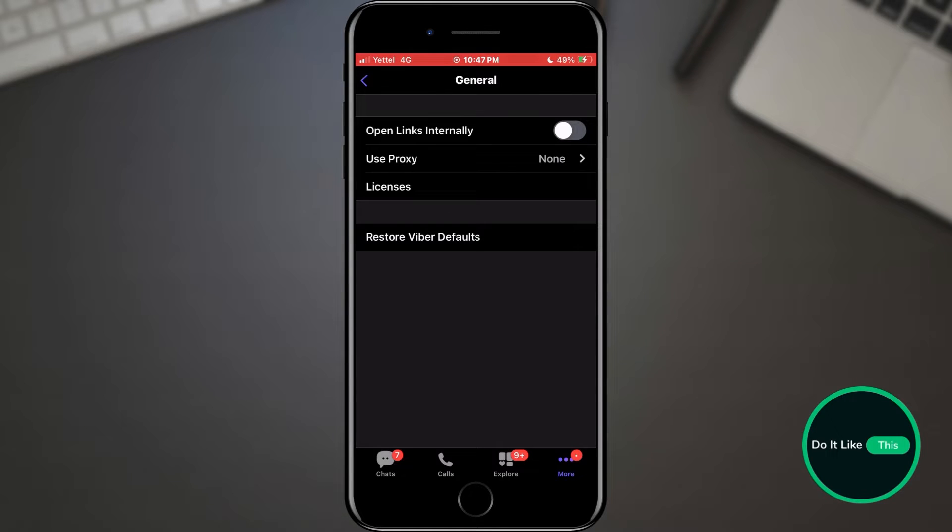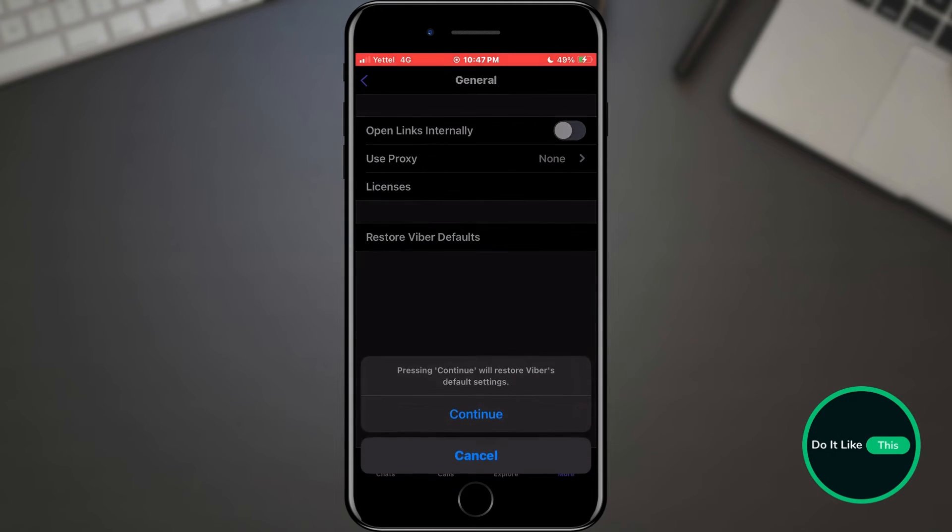In the menu, we will find the restore Viber defaults option. After that, a pop-up will appear to which we need to confirm the choice.